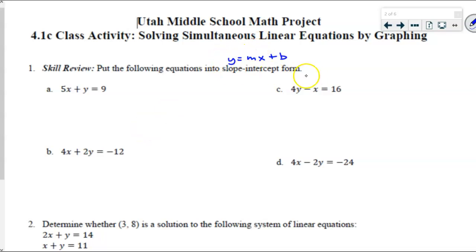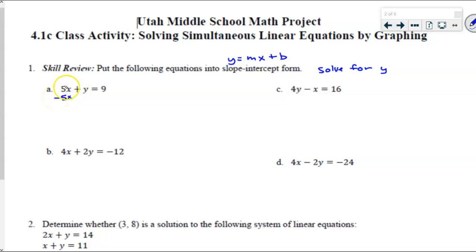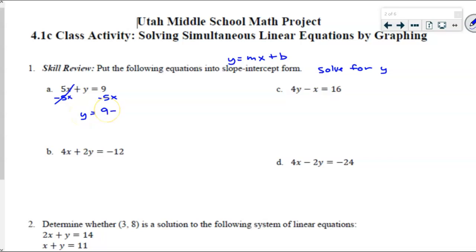Slope-intercept form means y equals the slope times x plus the y-intercept — we're just solving for y. So when it says put it into slope-intercept form, understand that means solve for y. The first one is very easy. What's happening to y? We added 5x, so I'm going to start by subtracting 5x and balancing it — do the same thing to the other side. That leaves y all by itself, and y is equal to 9 minus 5x.